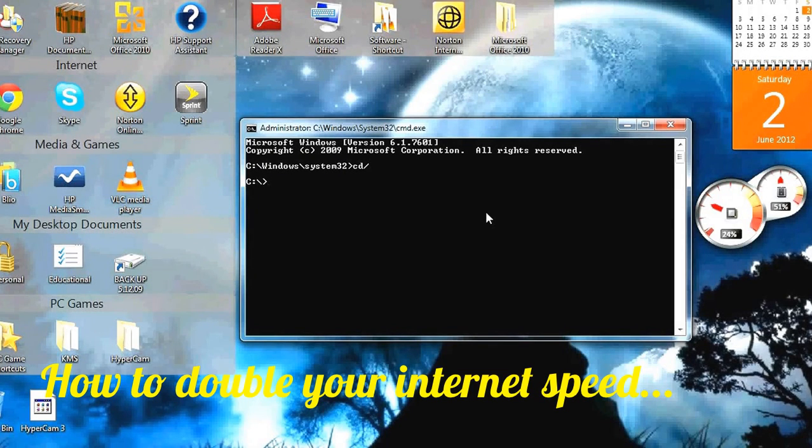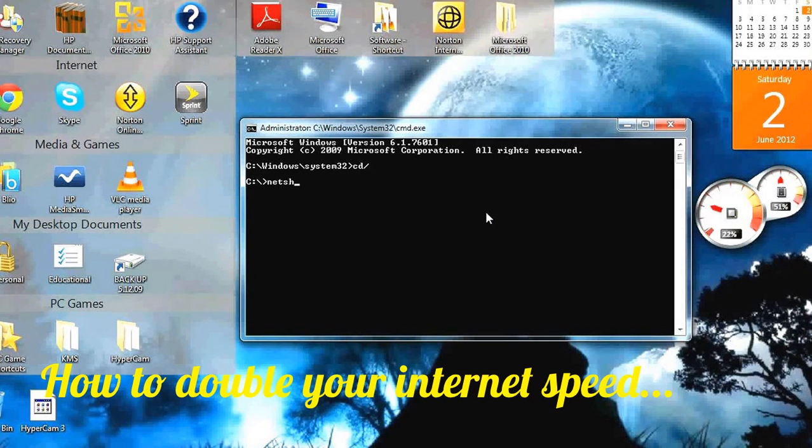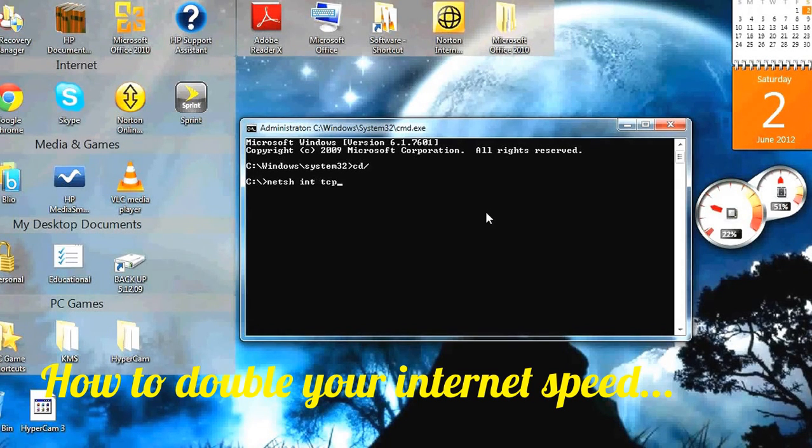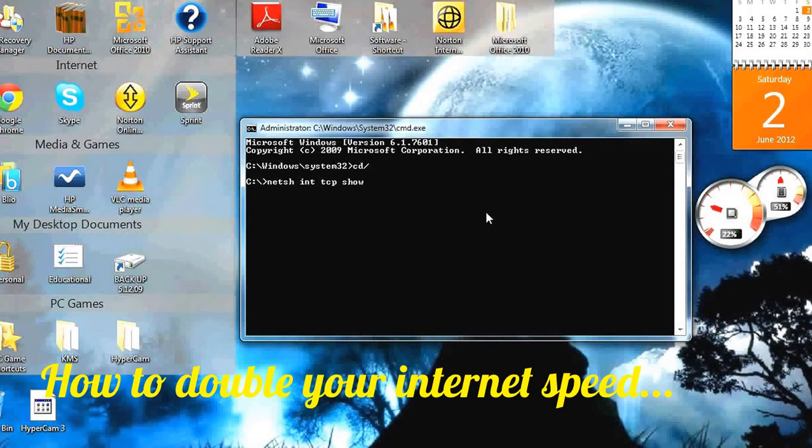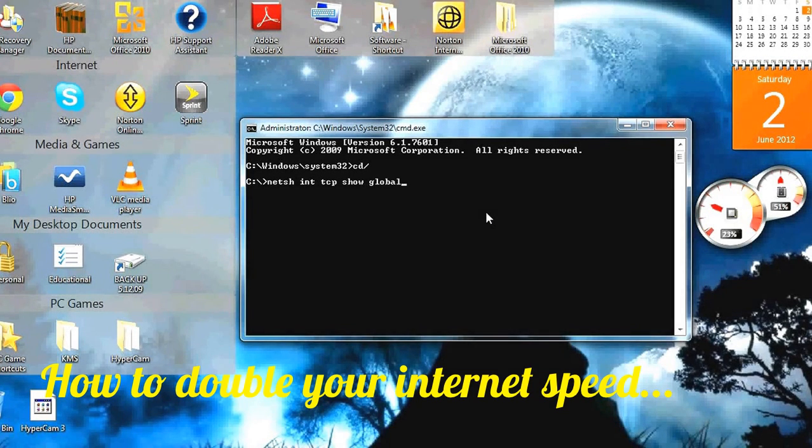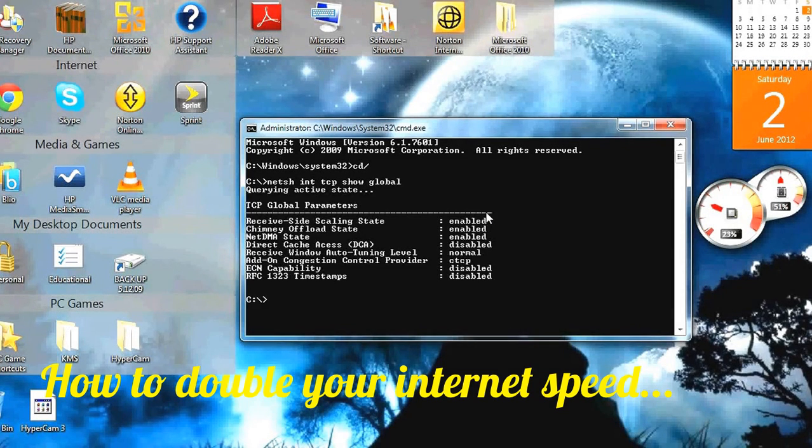Then you type in netsh int tcp show global. That should pop up.